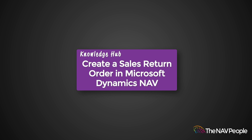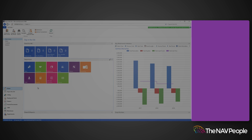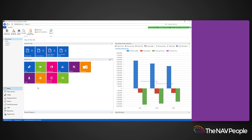Welcome to the NavPeople's Knowledge Hub. In this video we will show you how to create a sales return. This will allow you to process returns from customers if they are ever unhappy with a product that they have received.